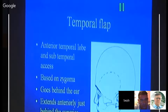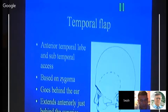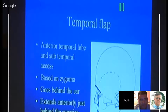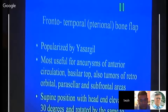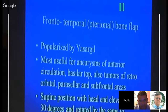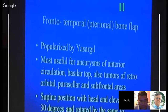The temporal flap, or reverse question mark, provides anterior temporal lobe and subtemporal access. It is based on the zygoma and goes behind the ear, extending anteriorly just behind the superior temporal line to the hairline, without extending too far superiorly. This flap is most often used for aneurysms of the circle of Willis, basilar tip, retroorbital and parasella, and subfrontal areas. The patient is placed supine with the head elevated 30 degrees and rotated to the same or opposite side.